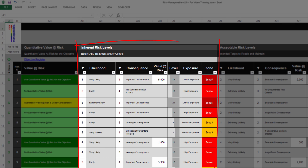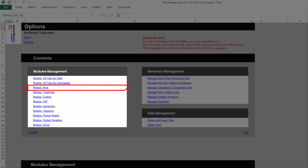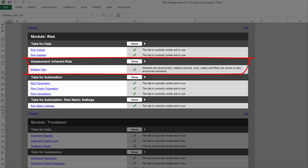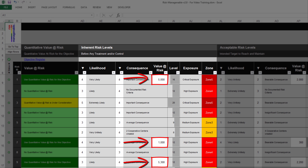The section Inherent Risk Levels is where you record the likelihood and consequence levels before any treatment or control is applied to the risk. You can choose to hide and not use this section altogether — in the Options tab, under the Modules Management section, you can reach the Risk Module section where you can select to show or hide the Inherent Risk Assessment feature. If you decide to use it, you simply select the Inherent Level from 1 to 5 for Risk Likelihood and Risk Consequence. For risks where a Quantitative Value is needed, you also enter an Inherent Value at Risk. All other columns are automatically filled up to provide additional key information.